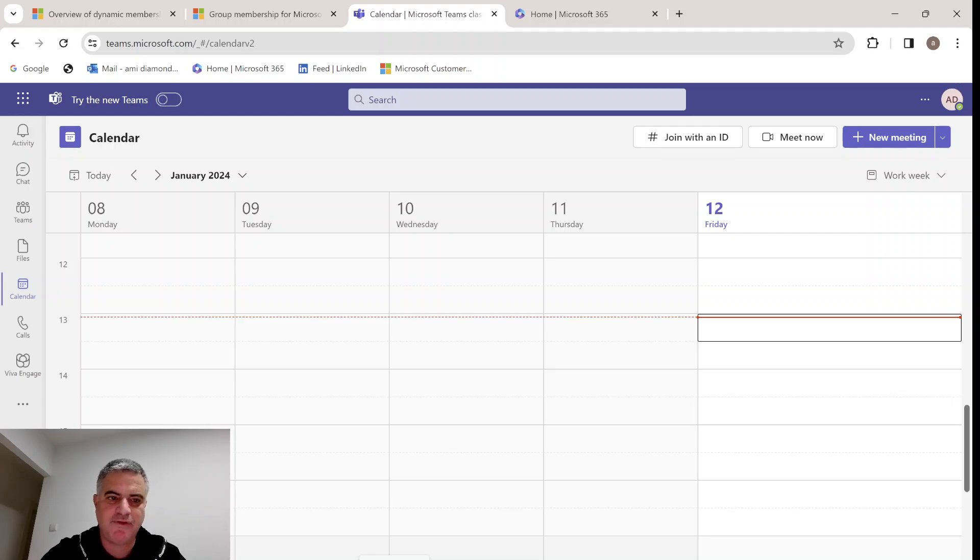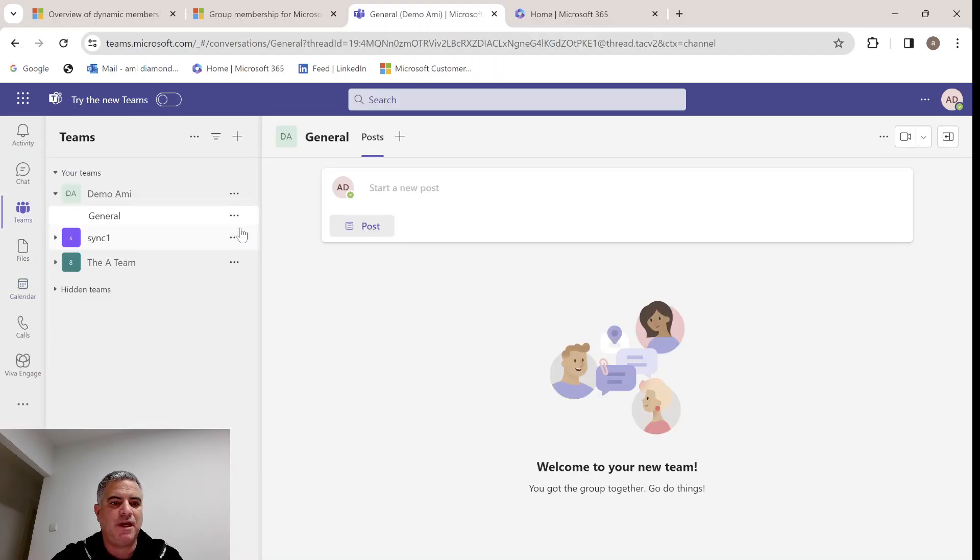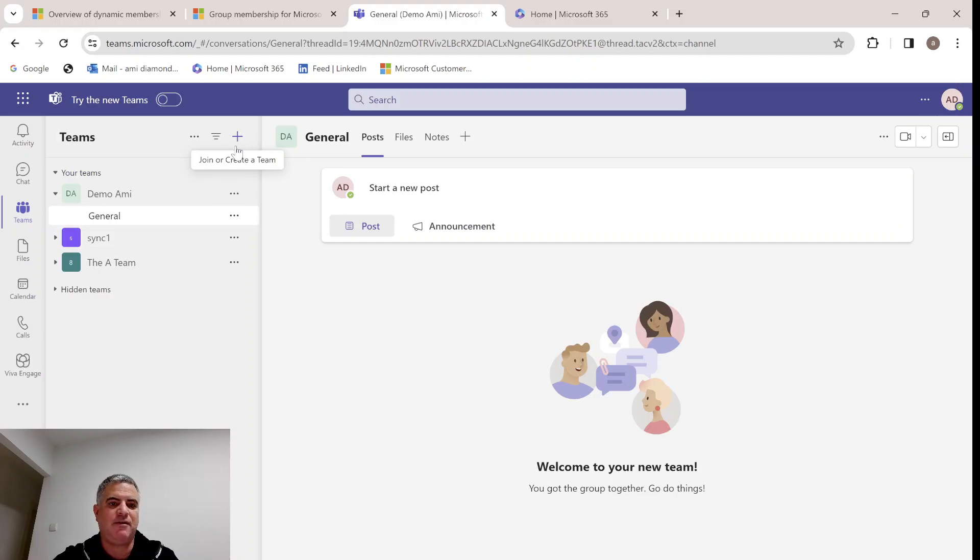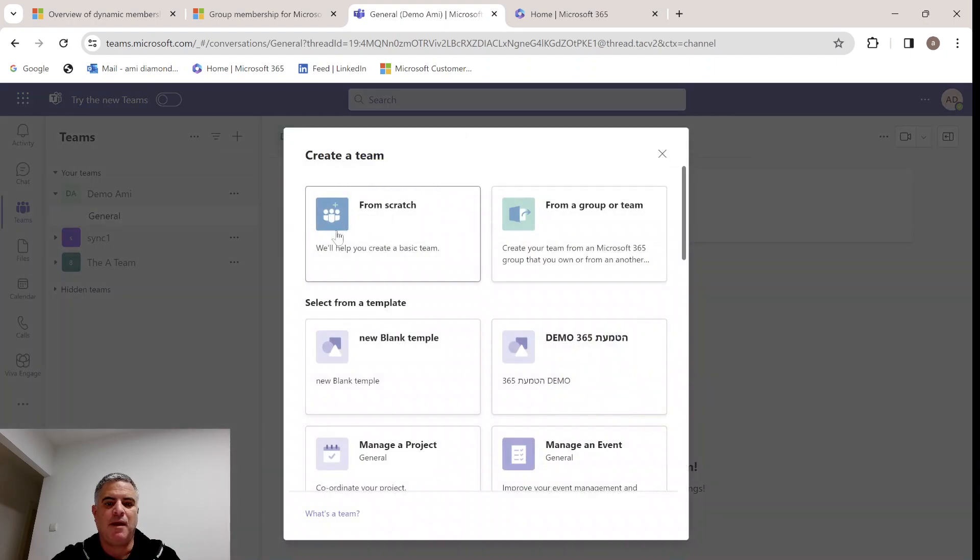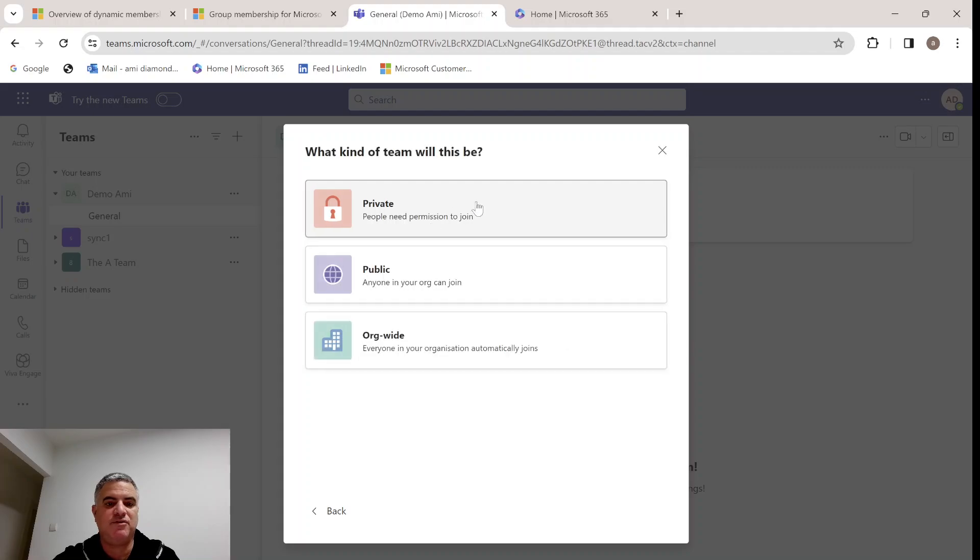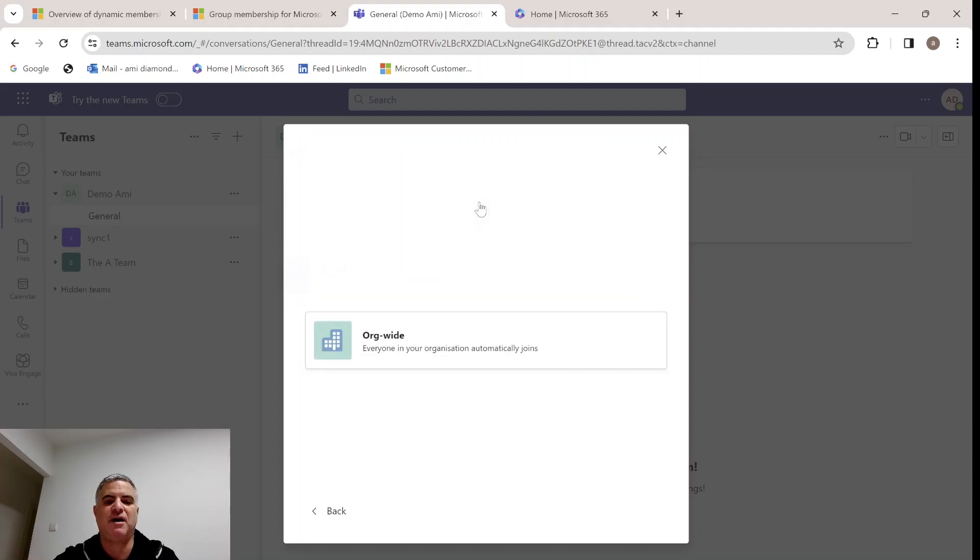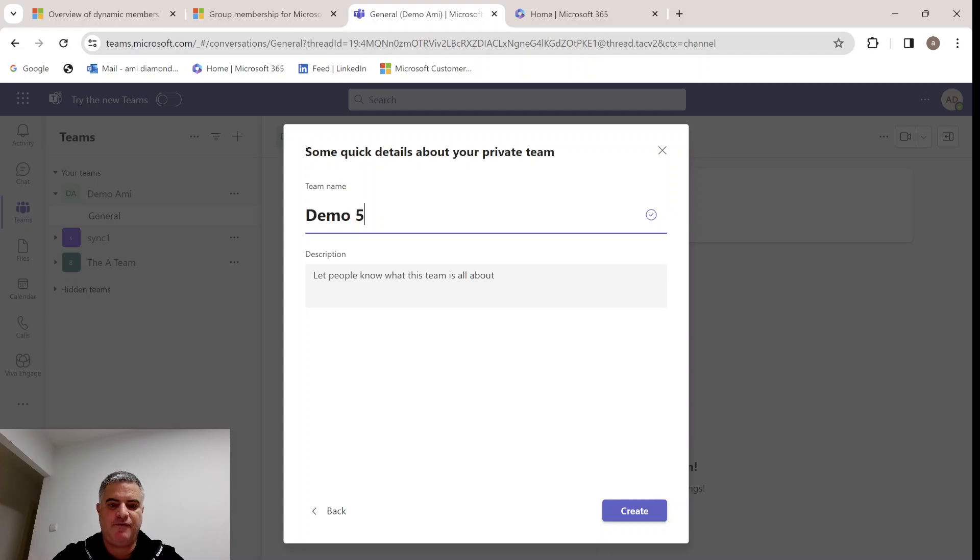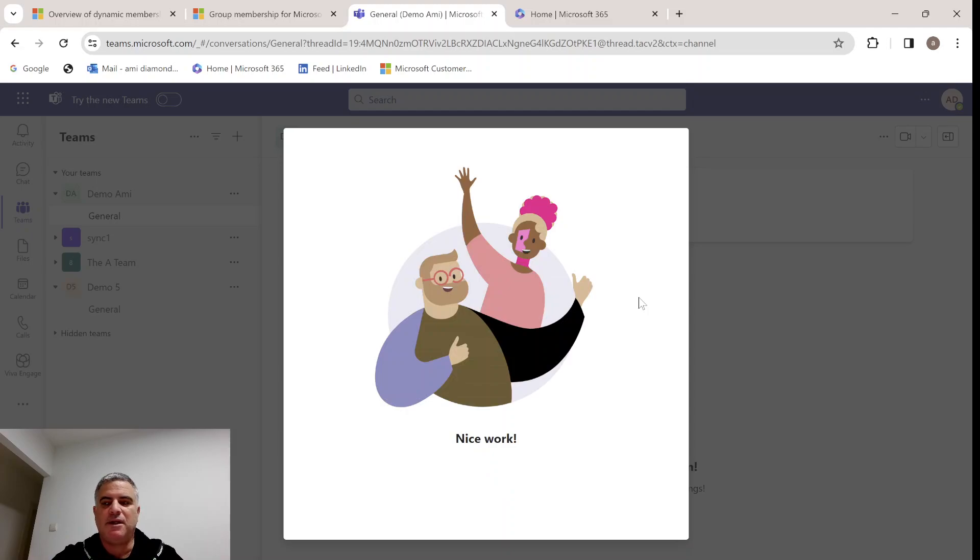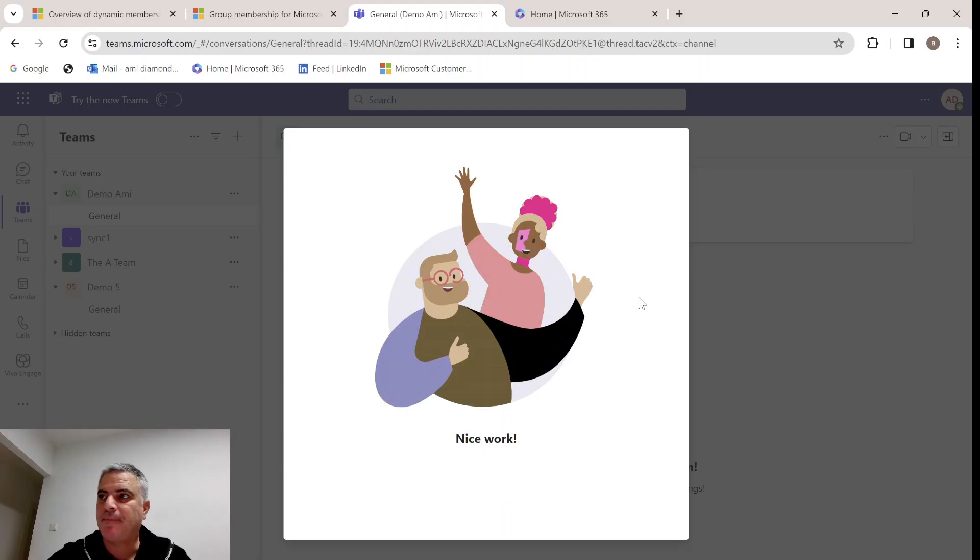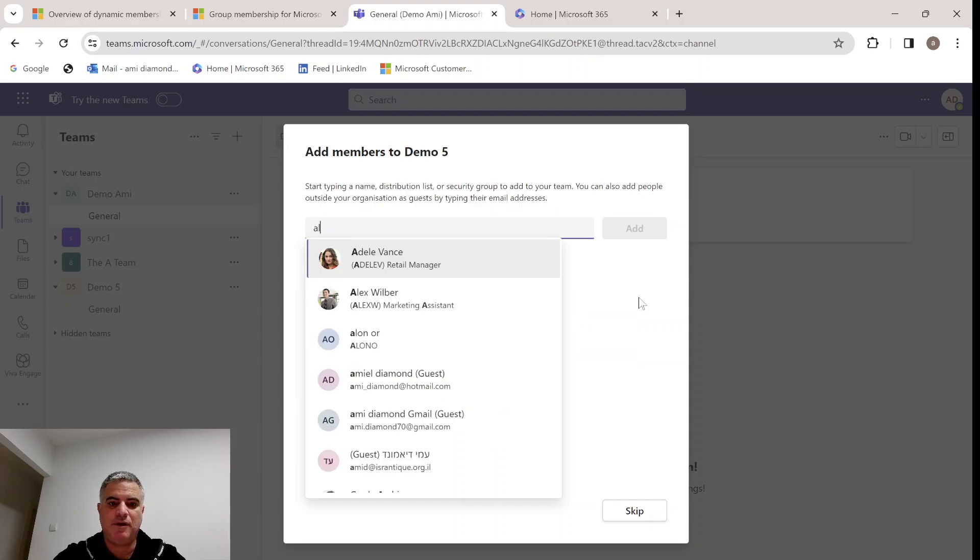I'm in Microsoft Teams, and if I go and create a new group, I can click the plus and create a team. I can create from scratch or based on another group. Let's just make it a private, give it a name, demo5. Now we can assign people.